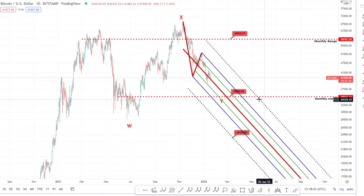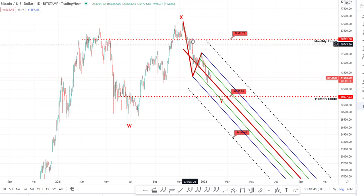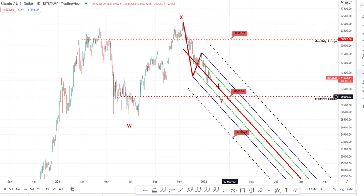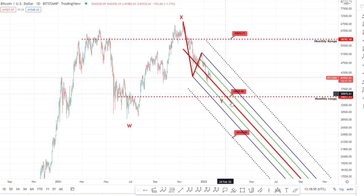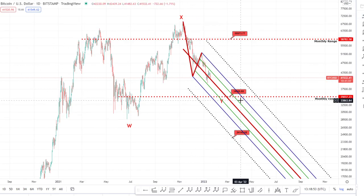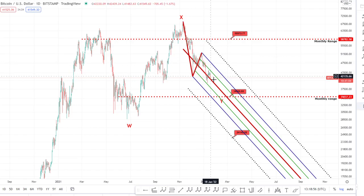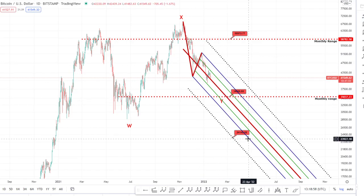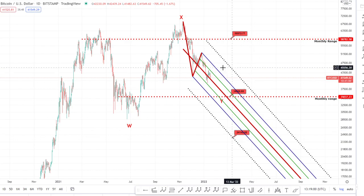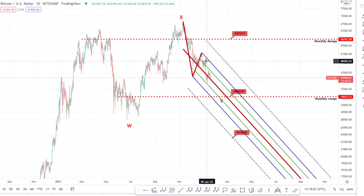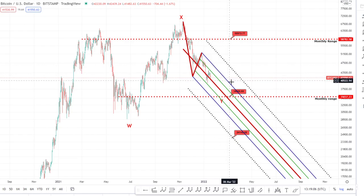I'm looking at this as more of a W-X-Y because this move down I cannot see as an impulsive move to the downside — I don't see it acting as a C wave. It's looking very three-wavish. You could argue this is an A, this is a B, and we're on the C right now, which could be prolonged all the way down to 24k. But we'll see how it reacts around 35k.